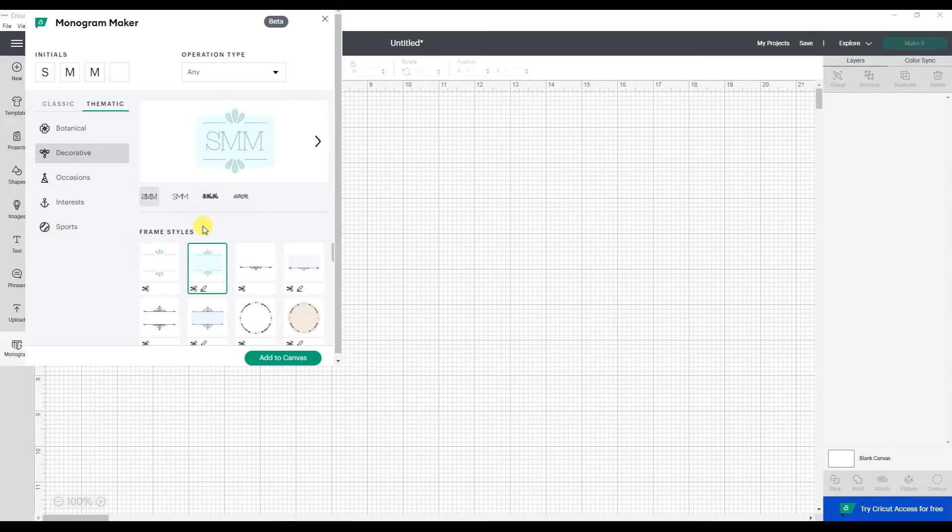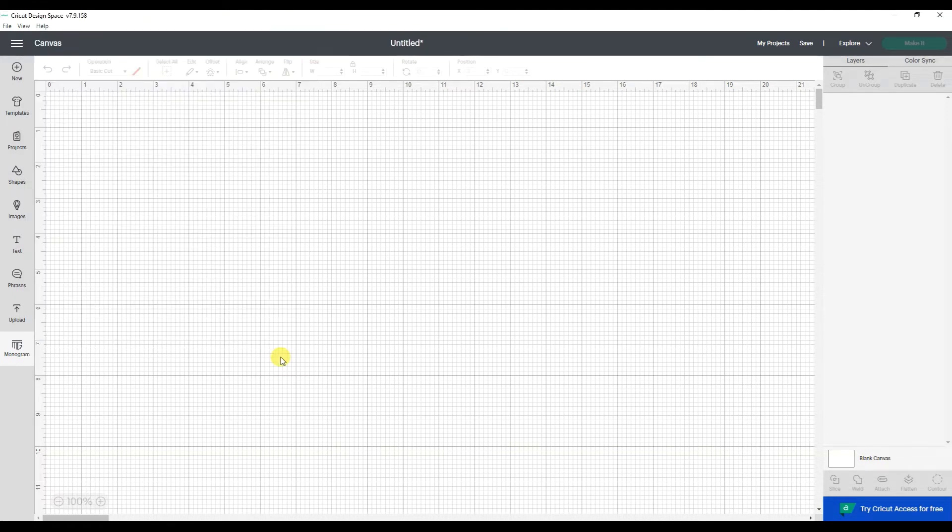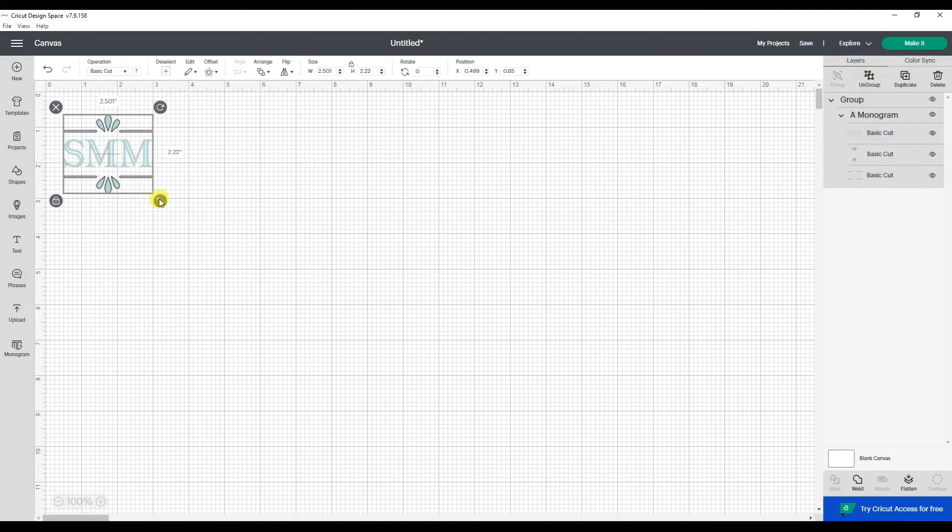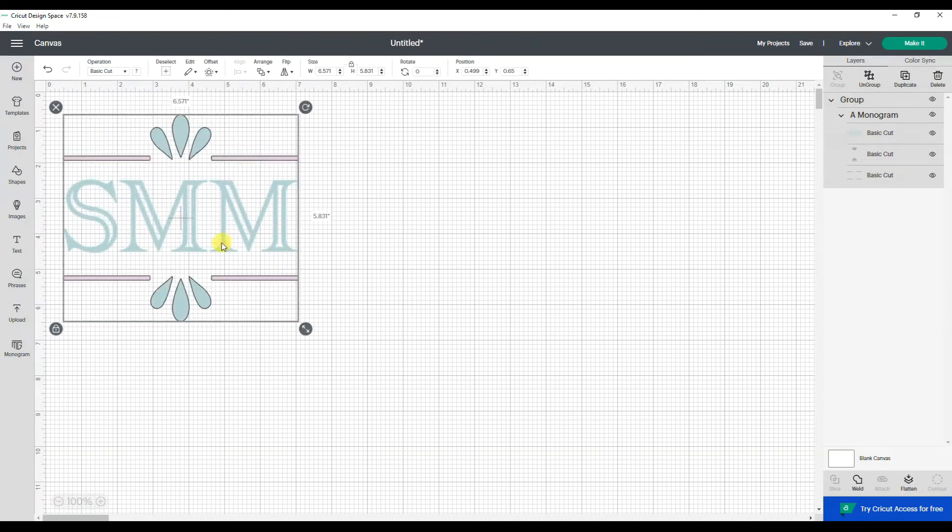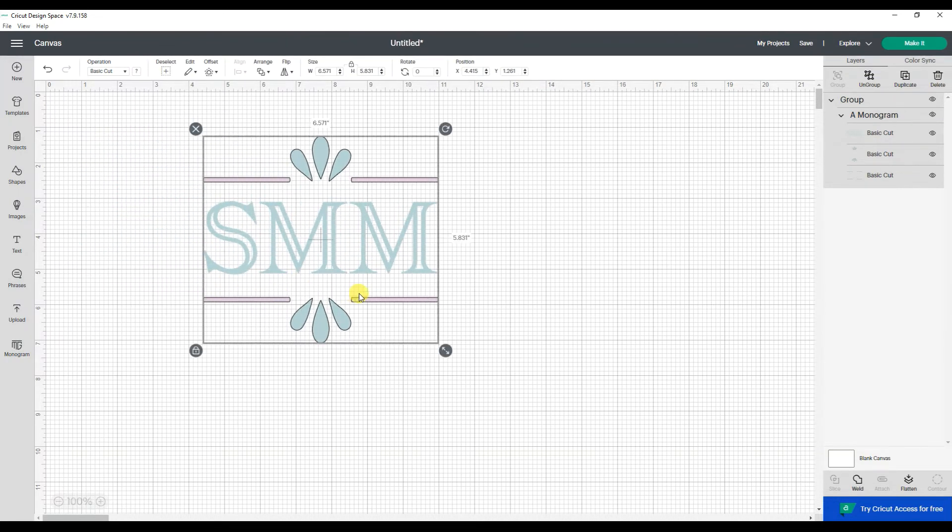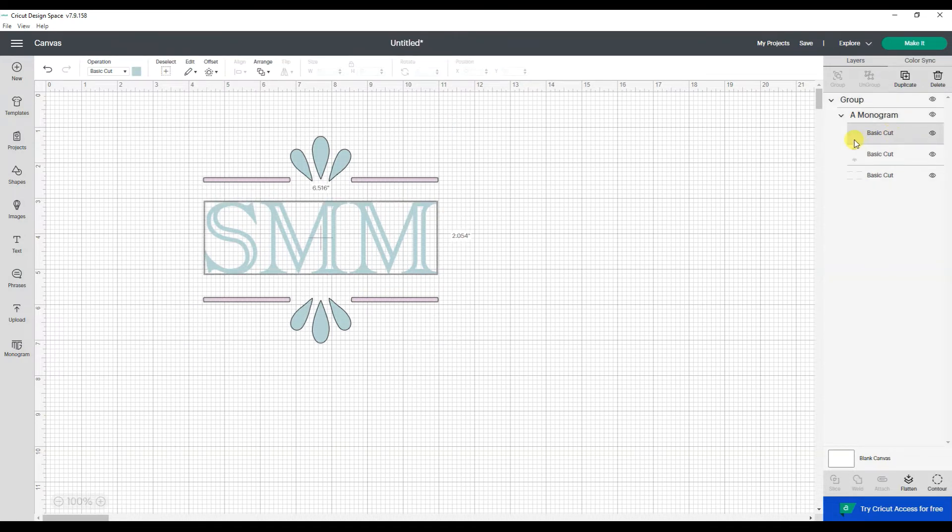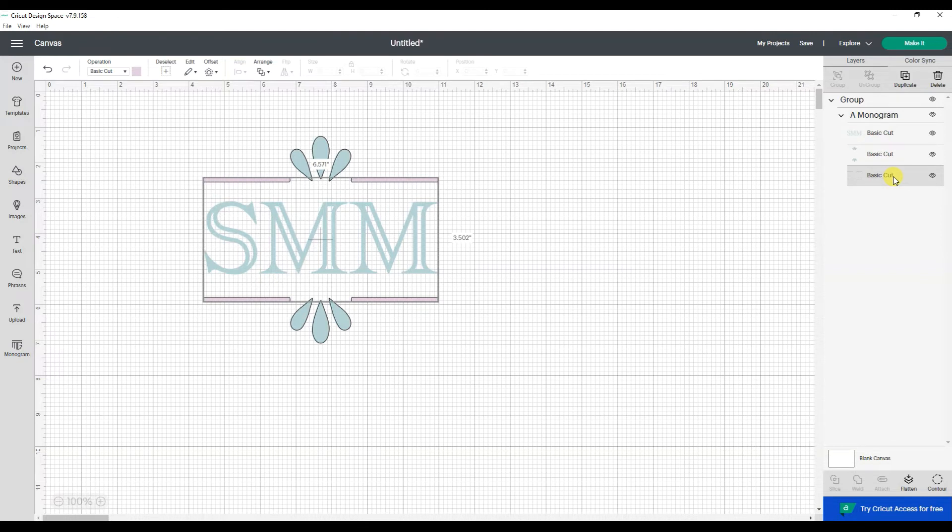That's kind of a nice one though. Okay, so once I decide what I like, I can say add to canvas. And from here I can resize it to fit my project. And I can see that it stays all grouped together. It's also showing me that the letters are right here all in a basic cut. And then it's these pieces and then the little dashes.